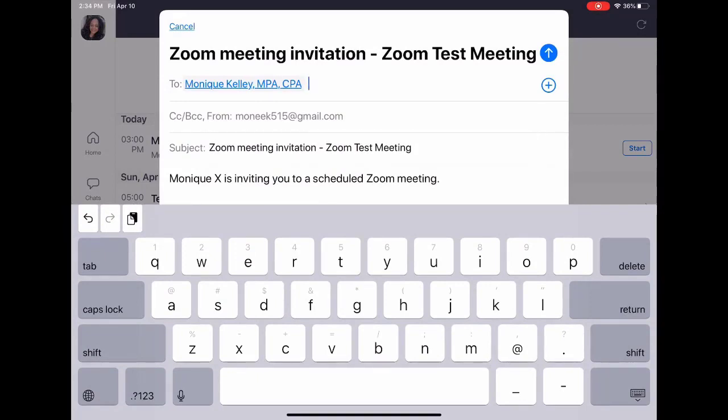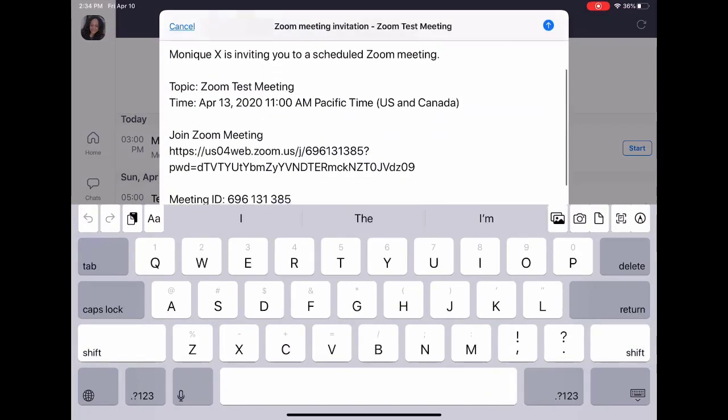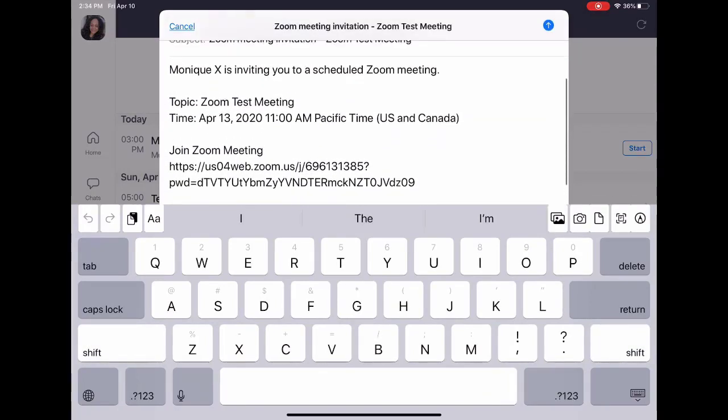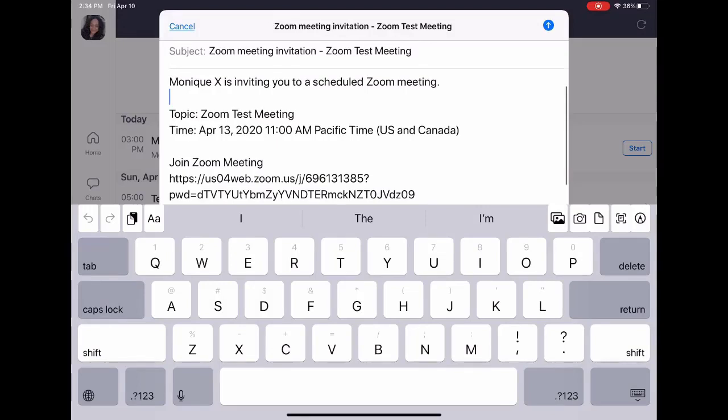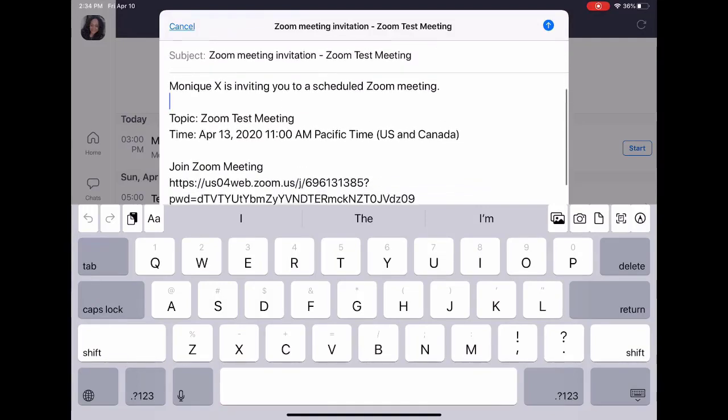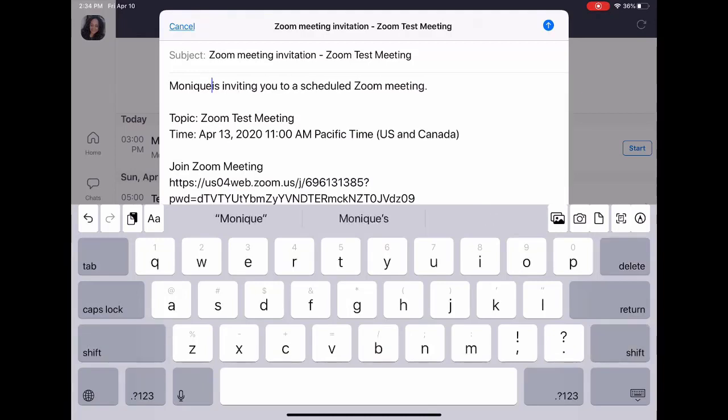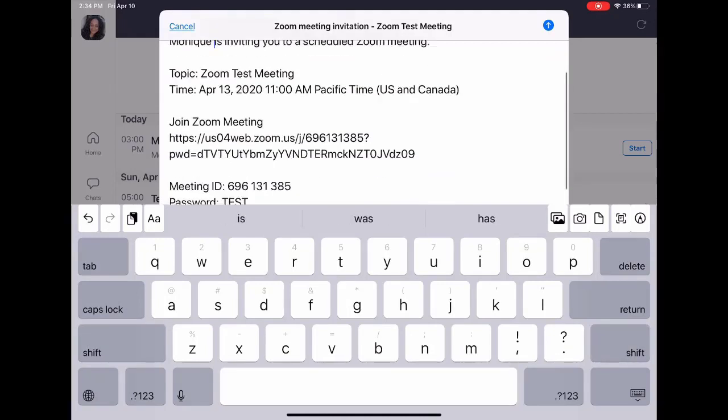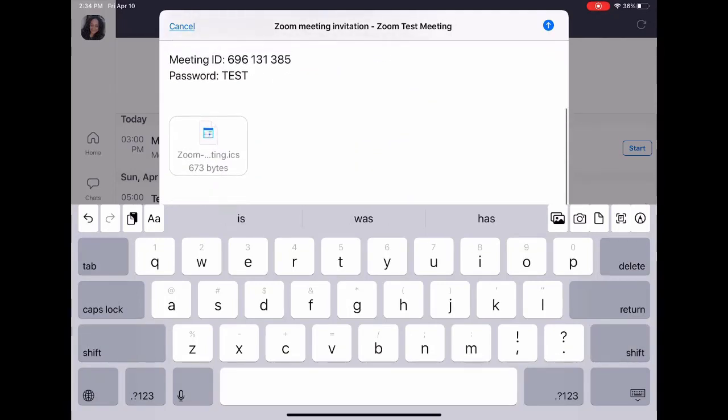You can make any modifications to the subject line or to the actual message. That's pretty much it—it has the link to your calendar file. Then you're going to press the little send arrow.